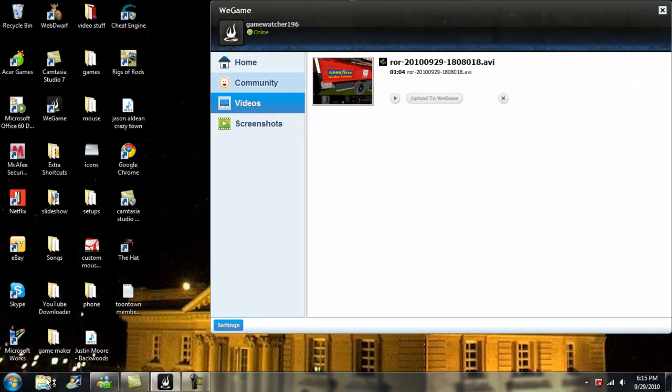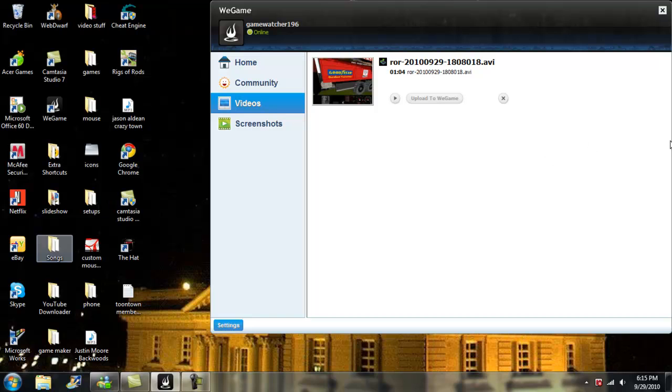So now what we're going to do is I'm going to show you how to get it on your regular computer so that way if you want to put it on YouTube. And these are AVI files, so they should be compatible with YouTube and with most video editors.